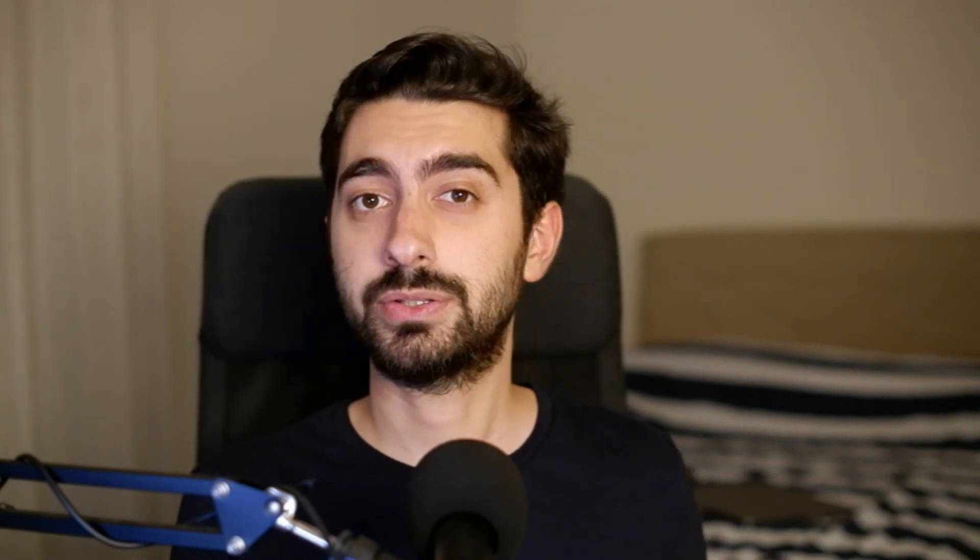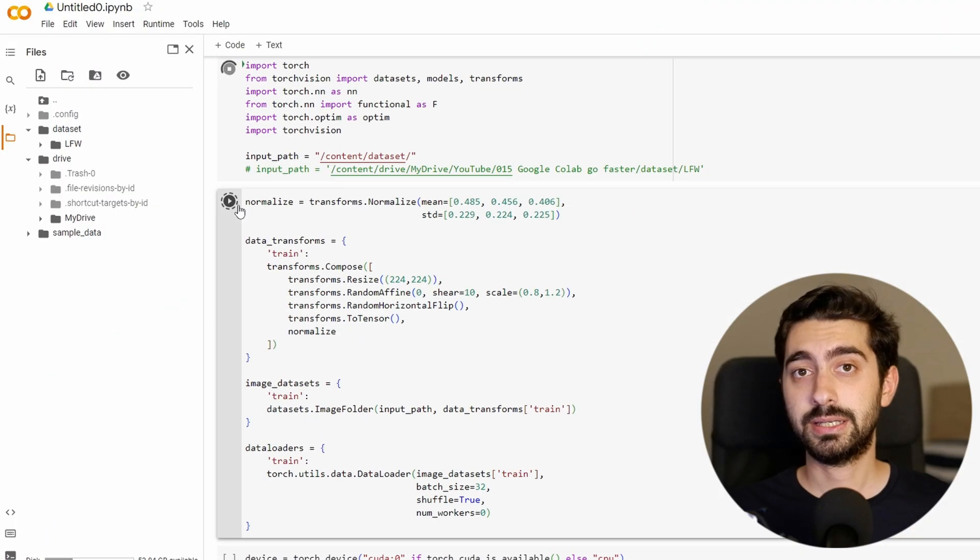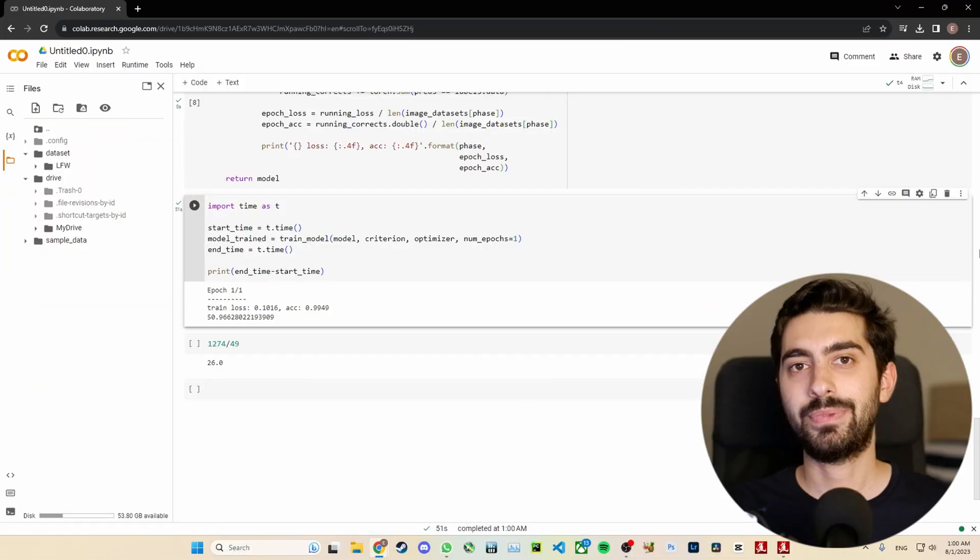In the second test, I used the technique I showed you. I uploaded the zipped dataset into Google Drive and extracted the dataset into Google Colab. While reading from the local directory of Google Colab, it just took 50 seconds to complete a single epoch. From 20 minutes to 50 seconds — that's 25 times faster, all because we smartly moved our dataset from Google Drive to Google Colab's local directory.